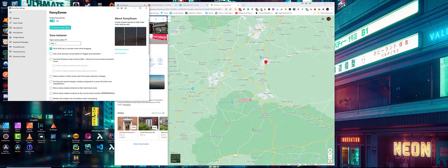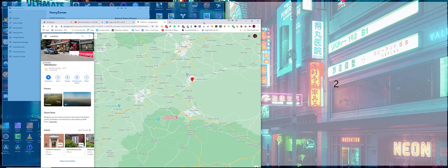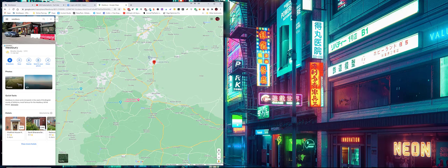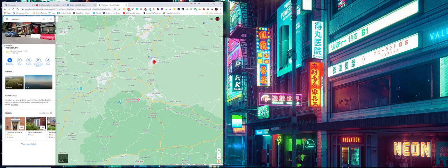I think FancyZones, especially because it is free, is really quick and simple to use and you can set it up how you want. It's actually not a bad tool. It's something I think that is pretty important in regards to using an ultrawide.